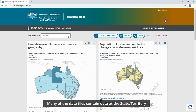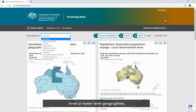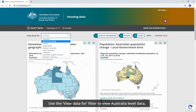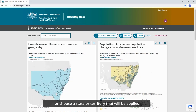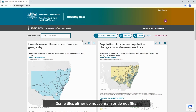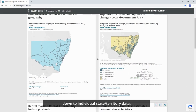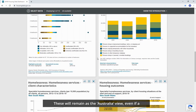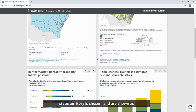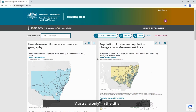Many of the data tiles contain data at the state and territory level or lower level geographies. Use the View Data For filter to view Australia level data, or choose a state or territory that will be applied to all tiles in your selection. Some tiles either do not contain or do not filter down to individual state or territory data. These will remain as the Australia view, even if a state or territory is chosen, and are shown as Australia only in the title.